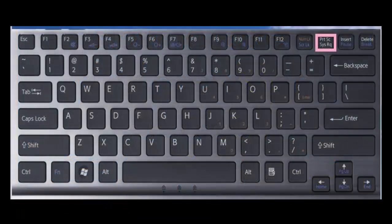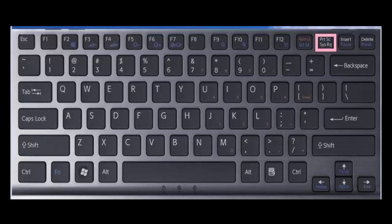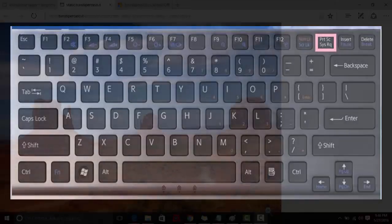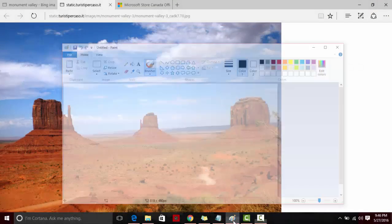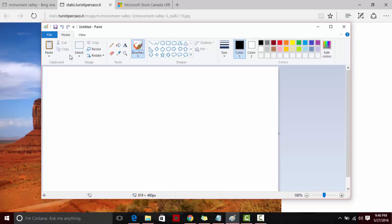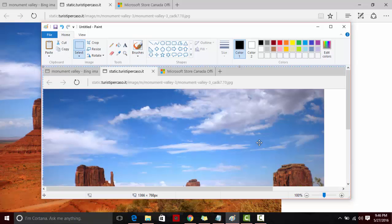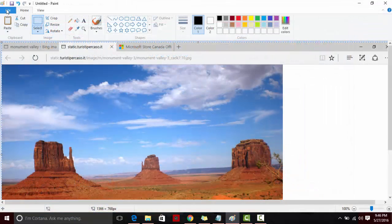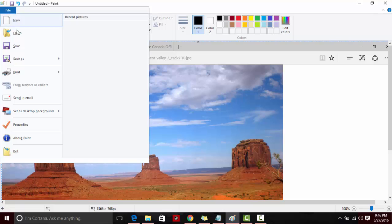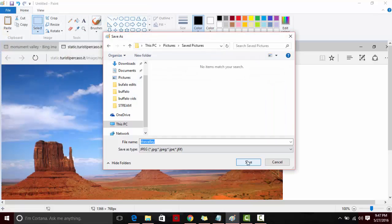First one is to use the print screen option on your keyboard. Then open up the Paint application and paste in the image. This can be saved as JPEG or PNG.